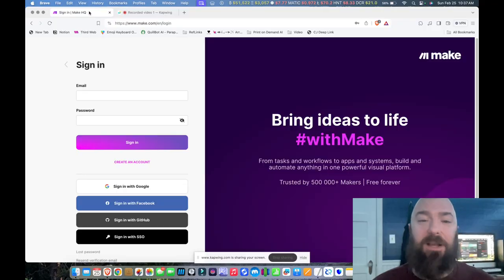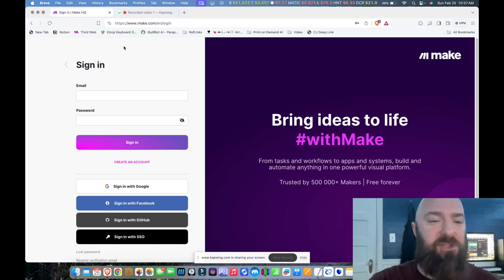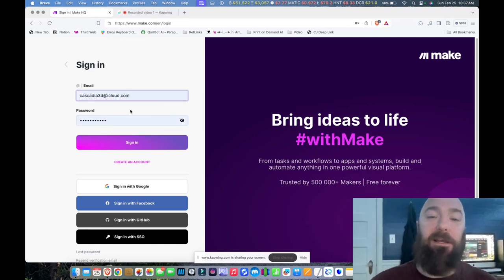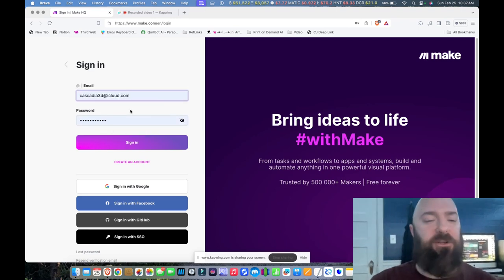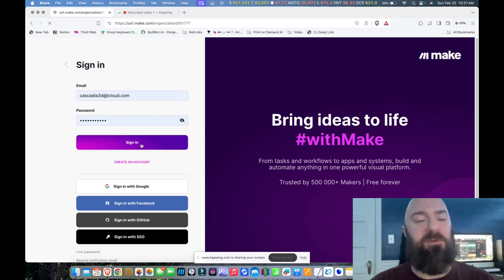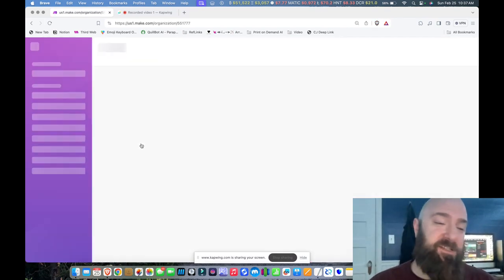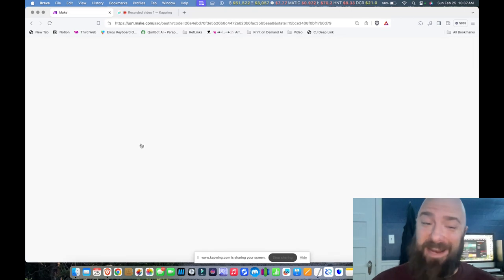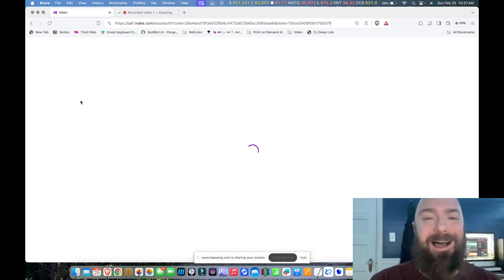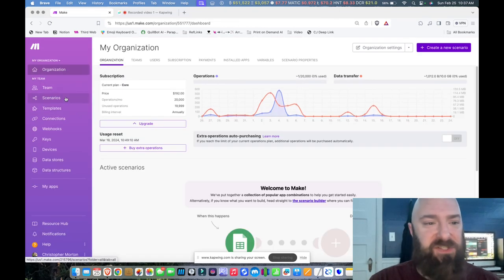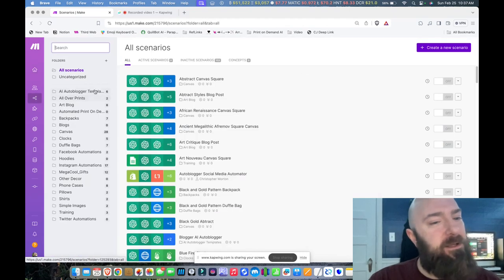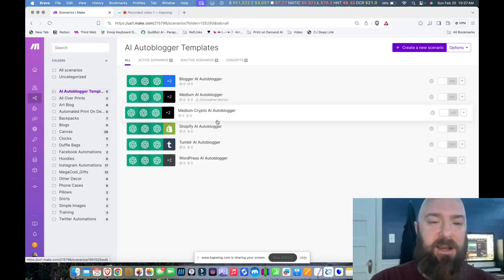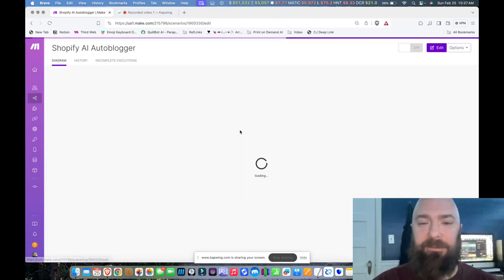For this, just like the rest of my auto bloggers, we are going to be using Make. So you'll want to sign into your Make account. Link down below if you don't already have one. Thank you for using my link. Helps me keep making these videos. And once I sign in, I'm going to go into my Scenarios. And then I have my AI autoblogger scenarios set up right here, right at the top. And let's go into Shopify.